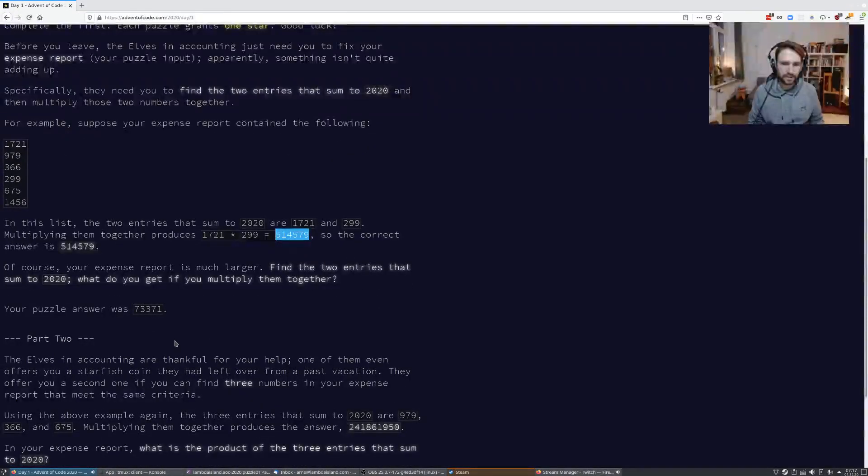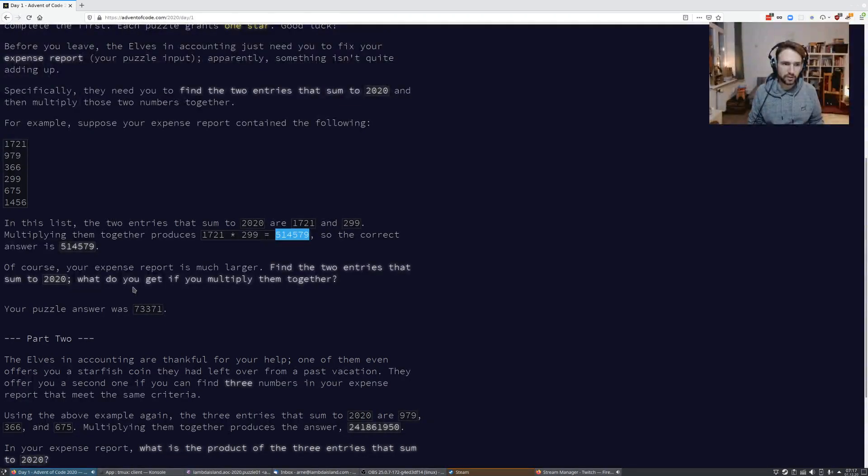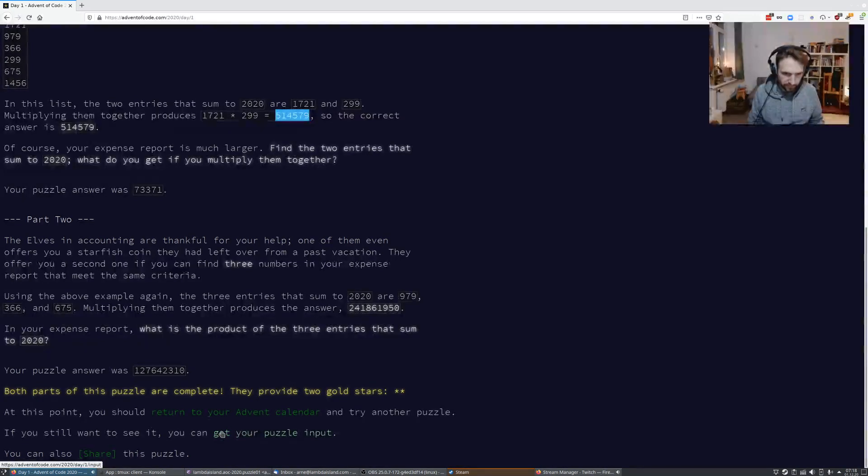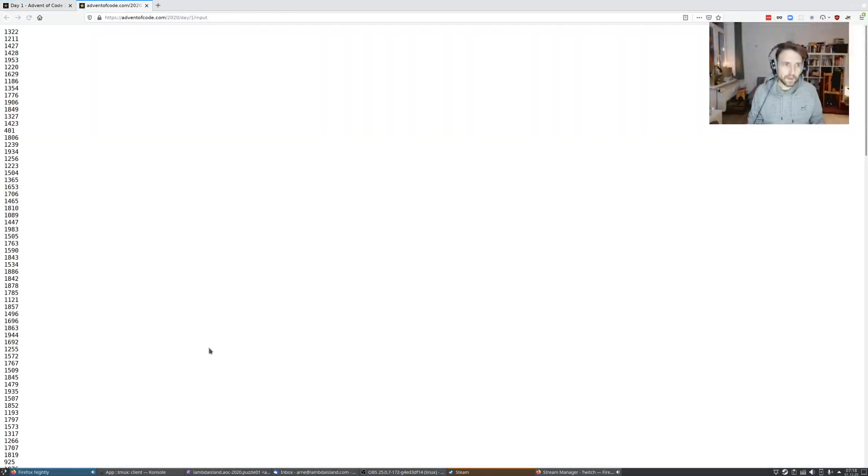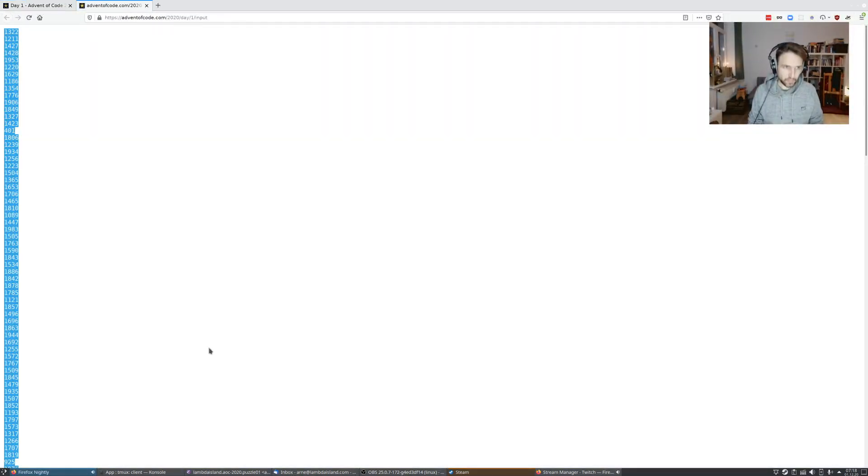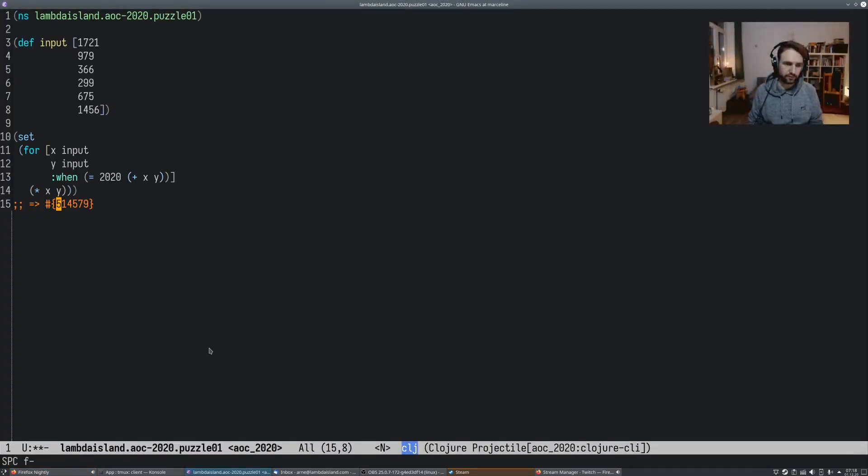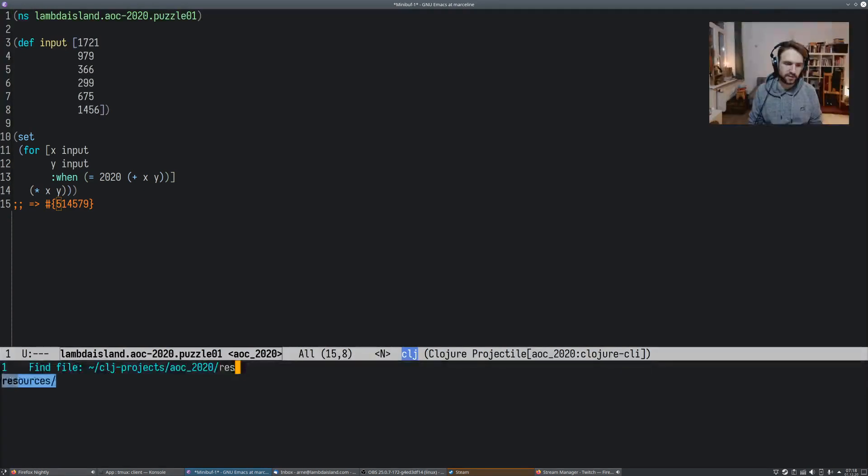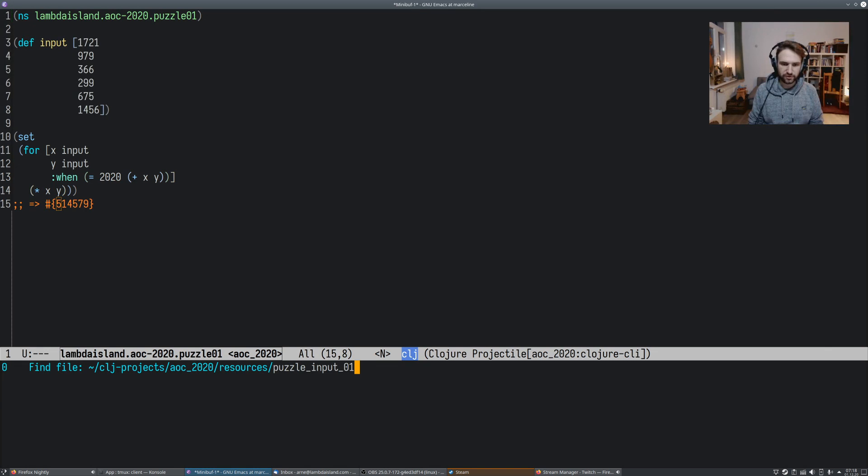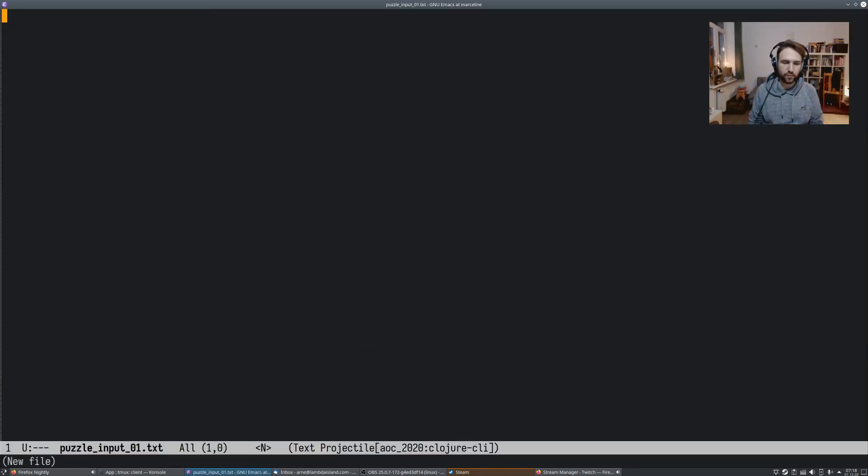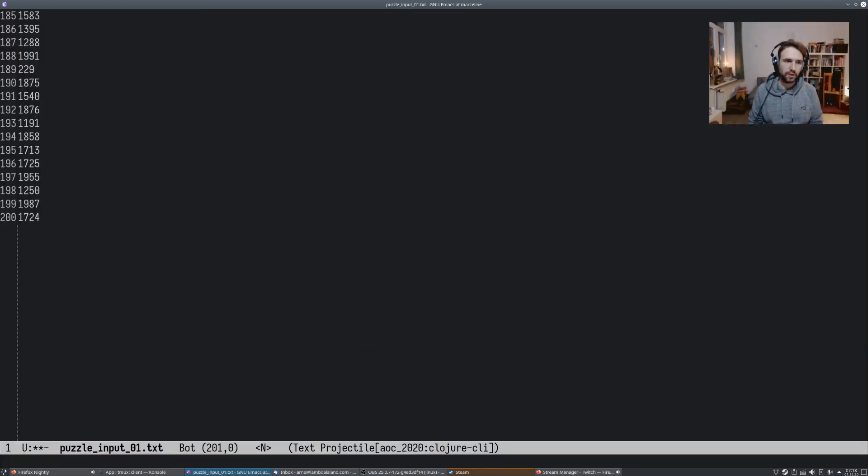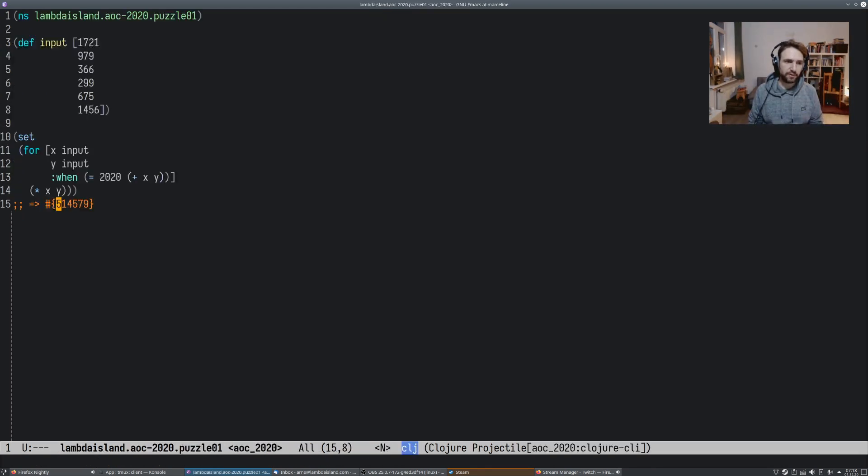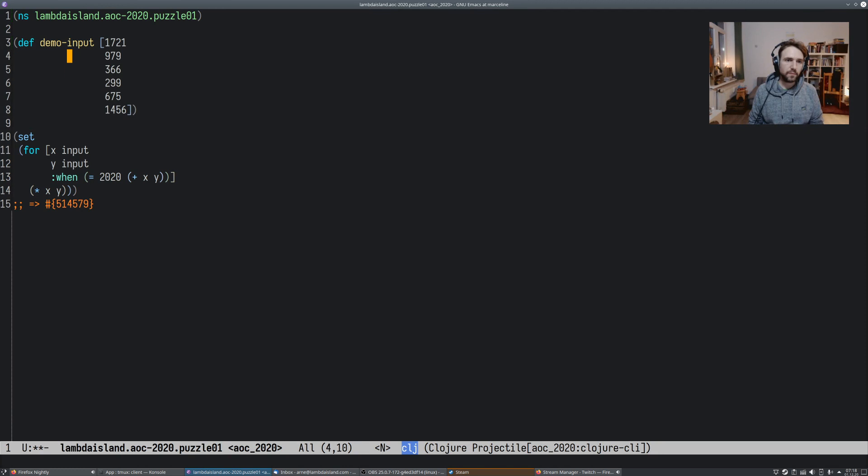So at least the, oh, can we still get our puzzle input? Get your puzzle input. At this point, we can try this with the real input. So this is, of course, a little bigger. And what you'll often find with this advent of code stuff is that these naive solutions will just take way too long, will be way too slow when you run them on the real input. So in this case, we get 200 numbers. But spoiler alert, I already tried this, and it actually works fine.